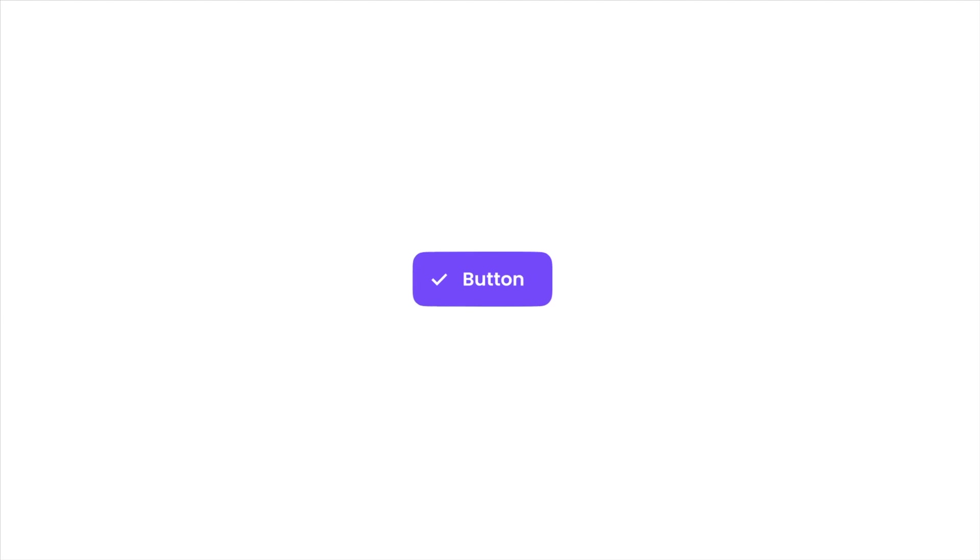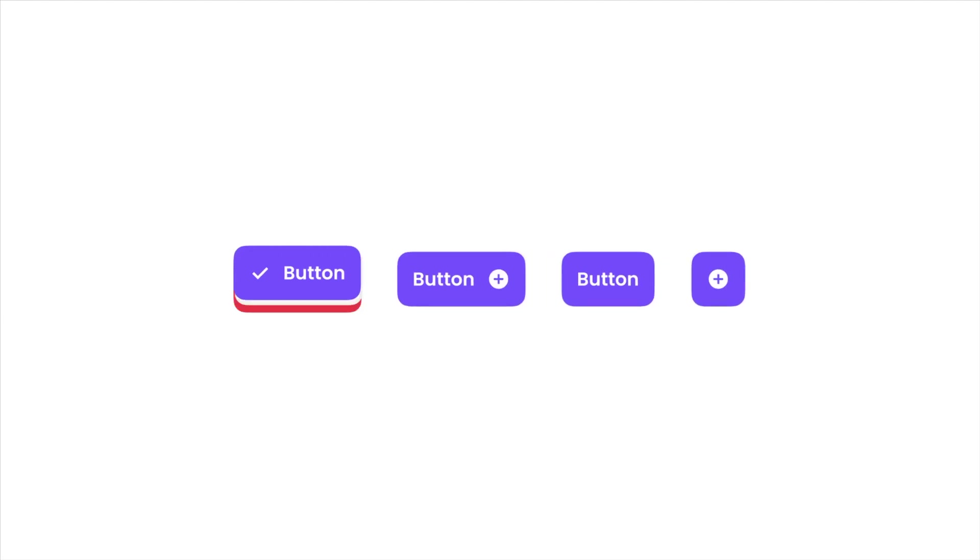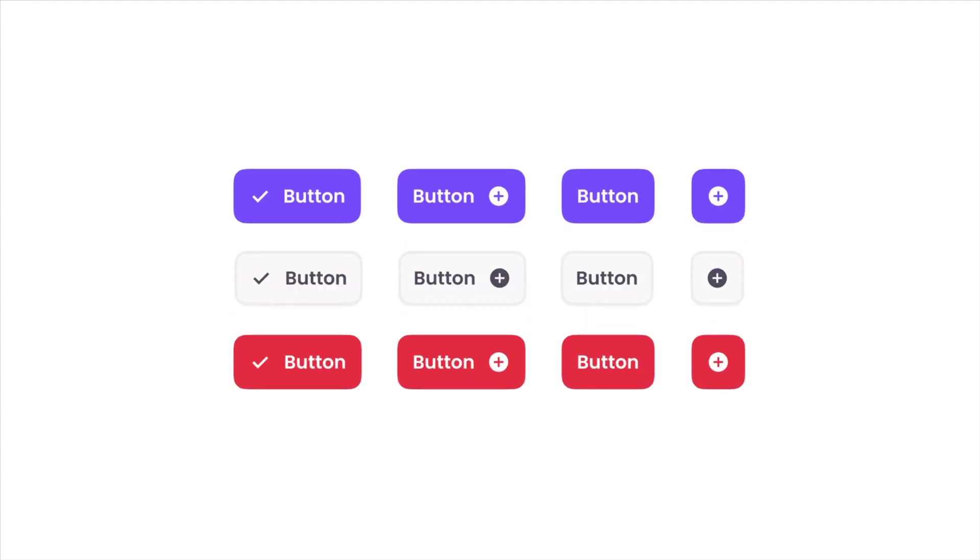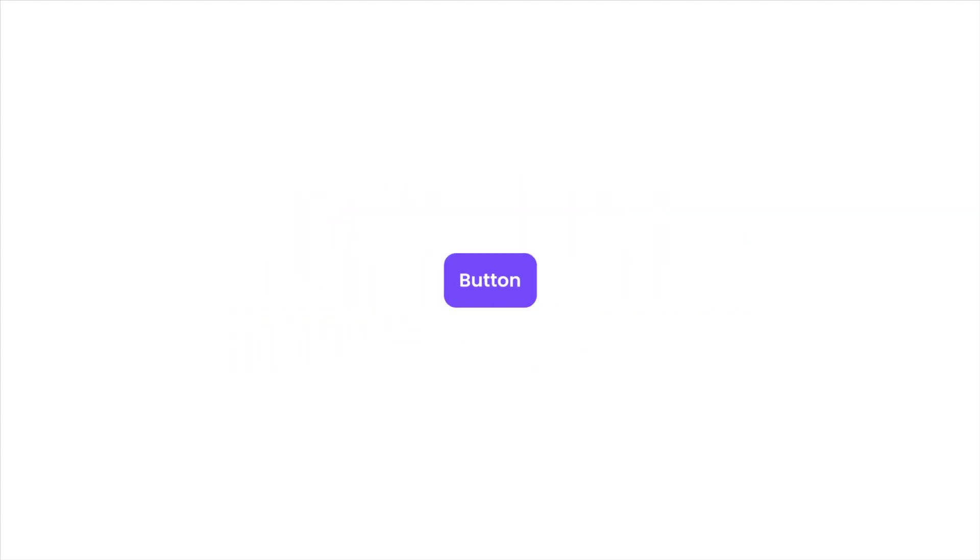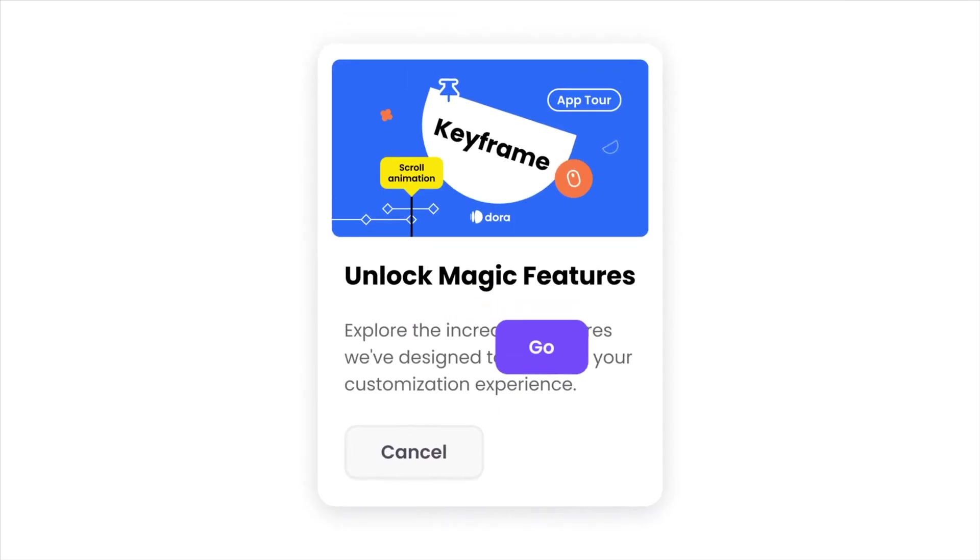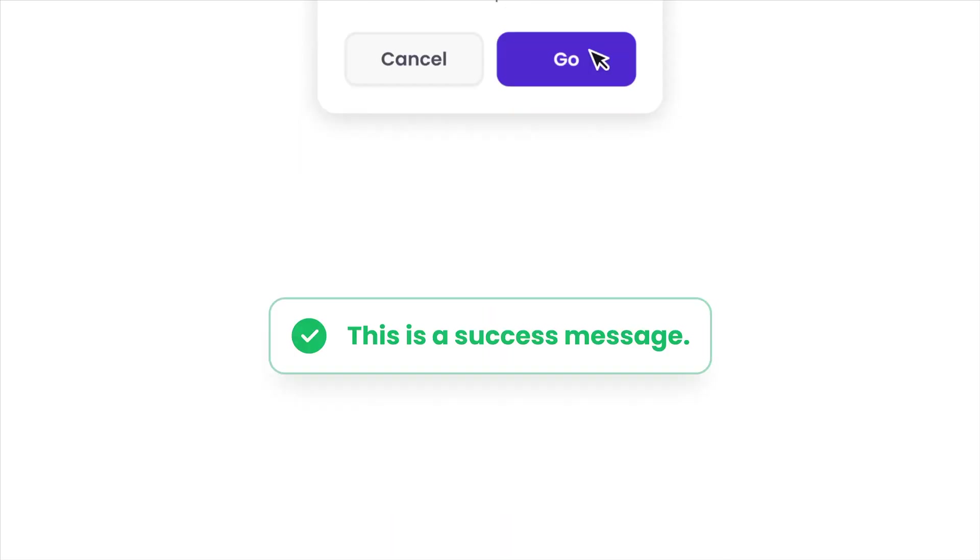You can set different states of a button under components and reuse it in other places. For example, put it in a card, cards, toast message—these are all examples of components.